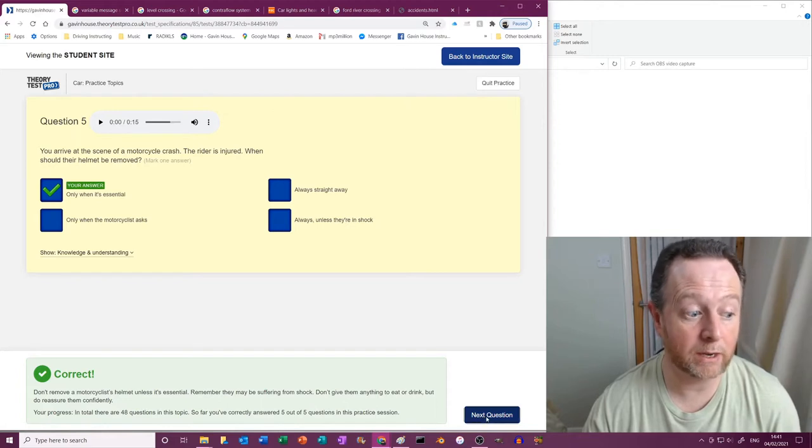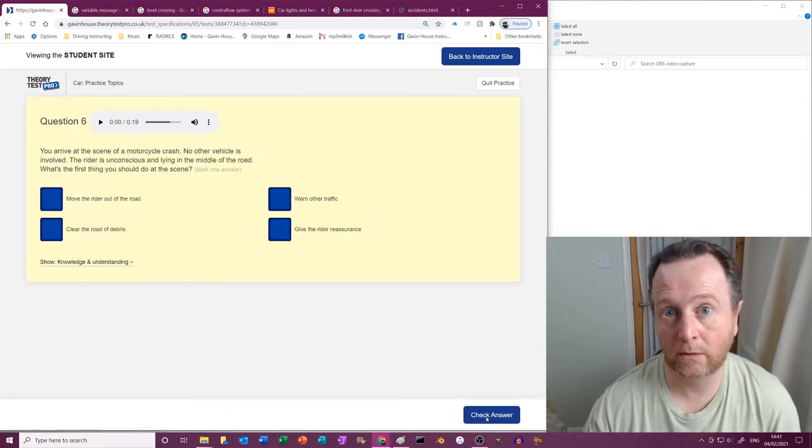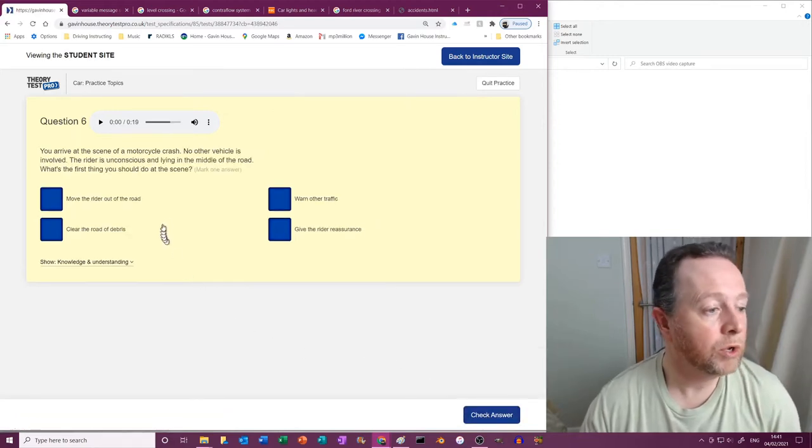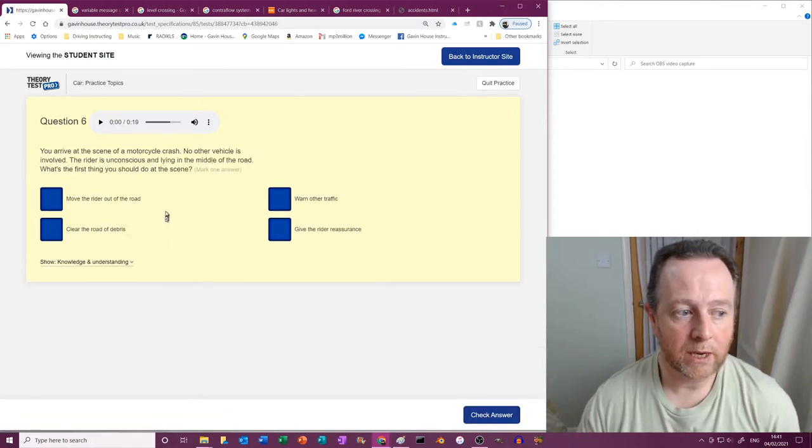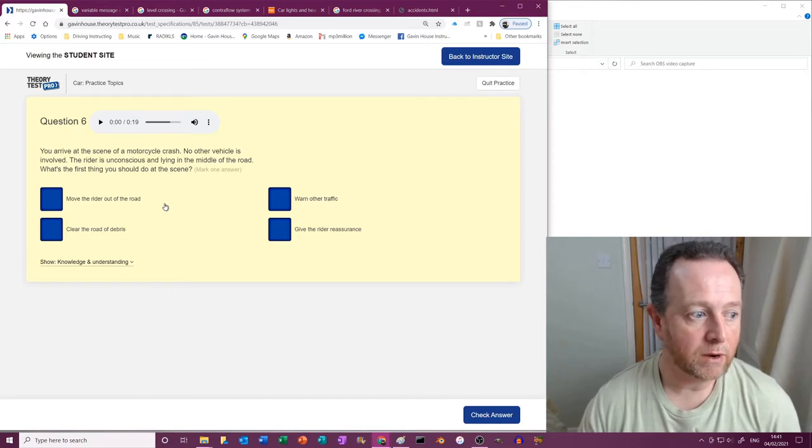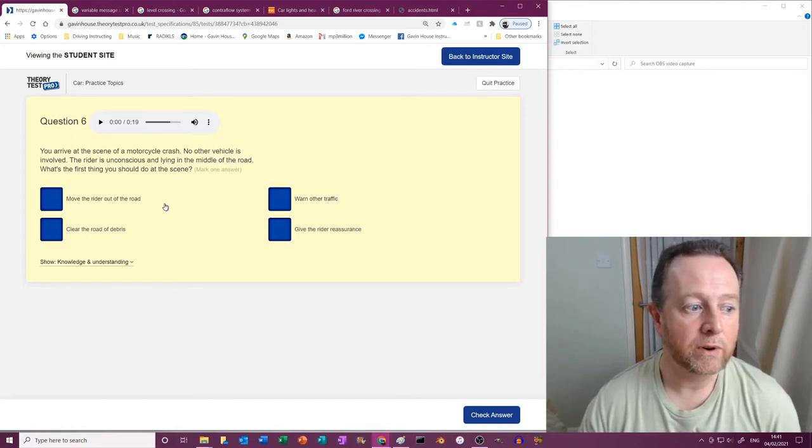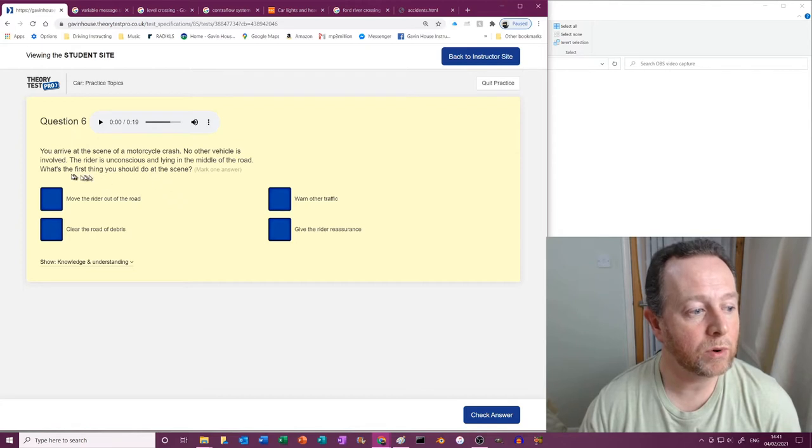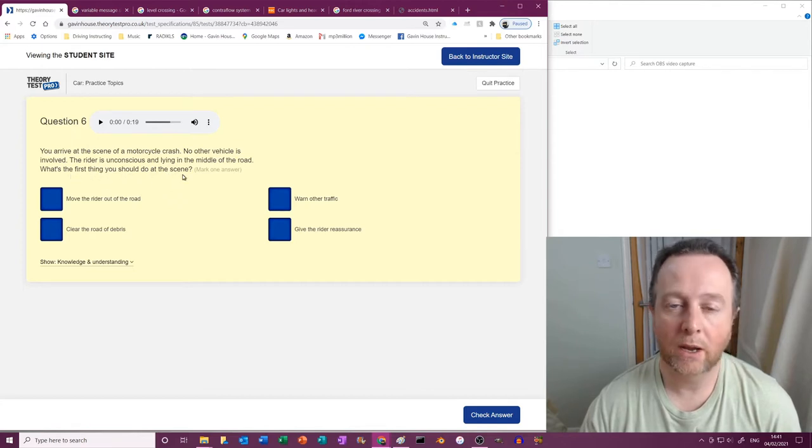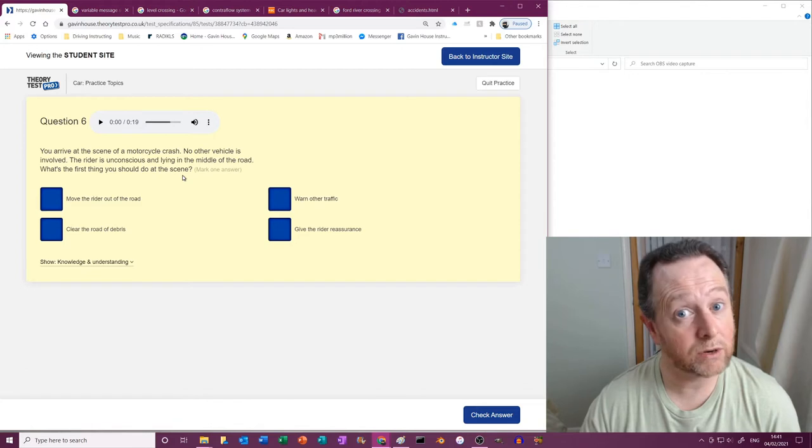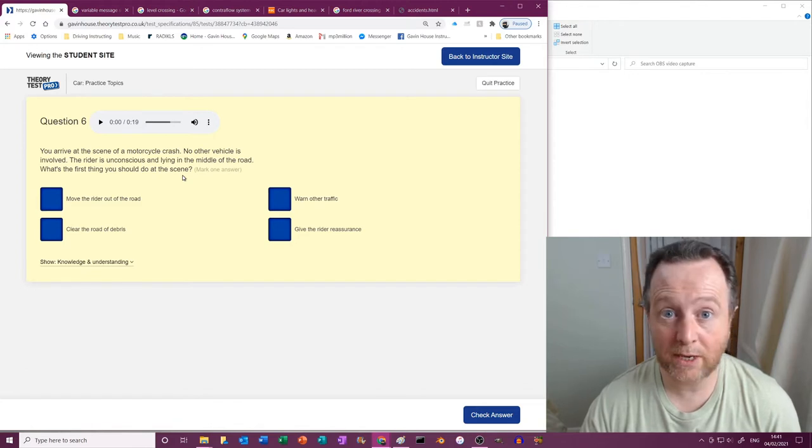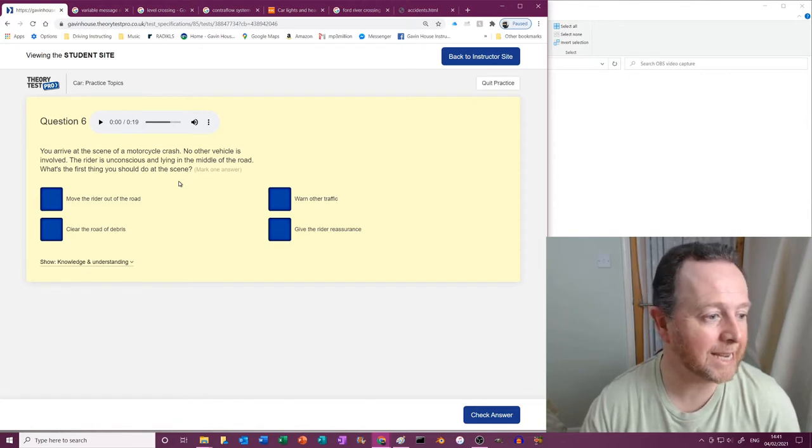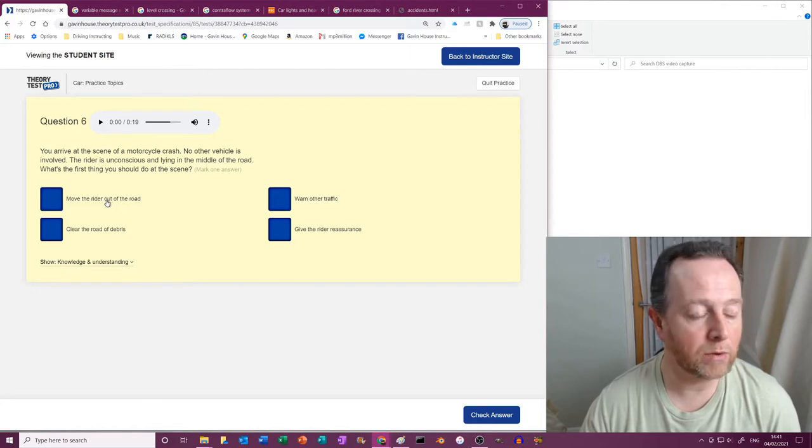You arrive at the scene of a motorcycle crash. No other vehicle is involved. The rider is unconscious and lying in the middle of the road. What's the first thing you should do at the scene?